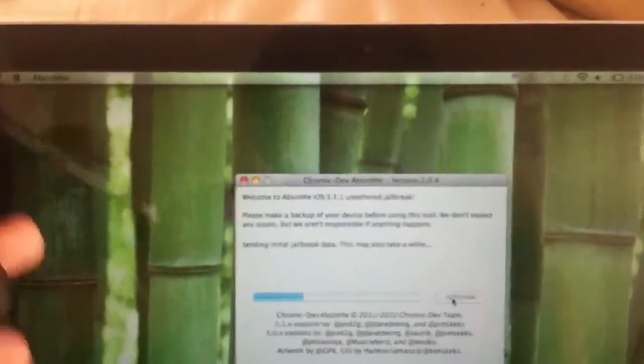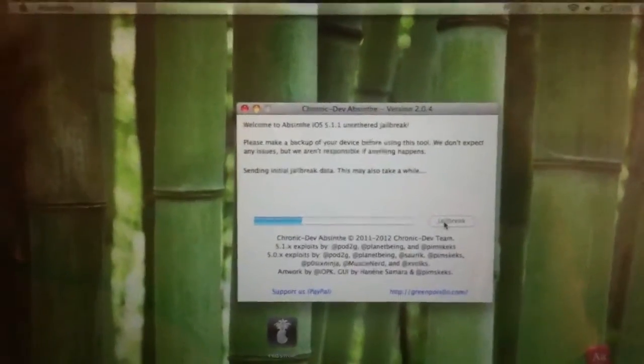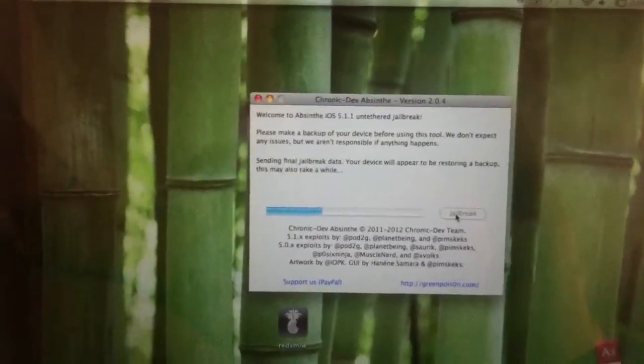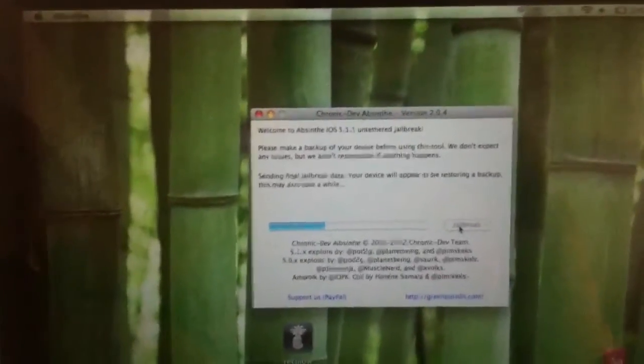And basically I'm just going to jailbreak, open Cydia, and get the SHSH blobs, which is really all I honestly care about. I just want to get the blob so I can downgrade when my mom gives me this when she gets the iPhone 5 or I may get the iPhone 5.